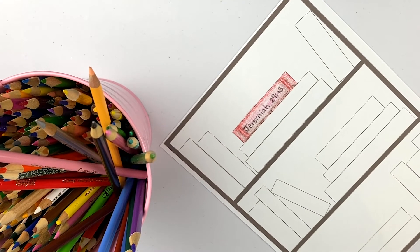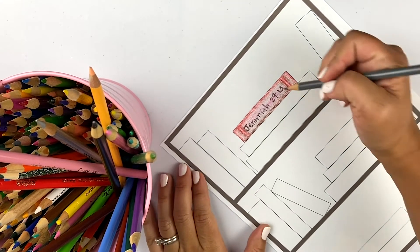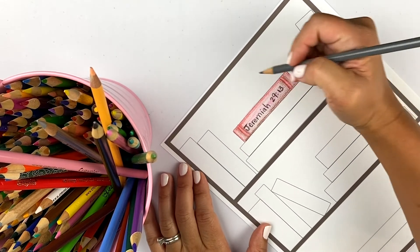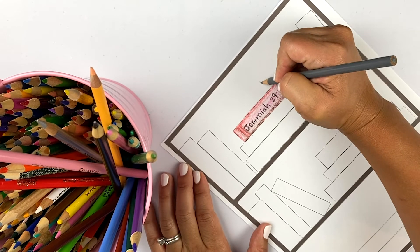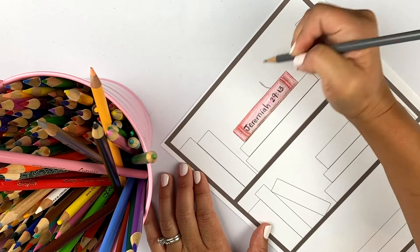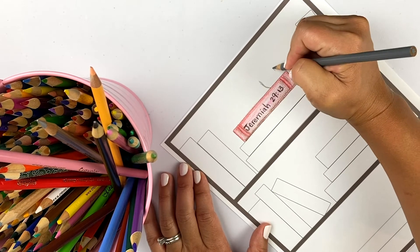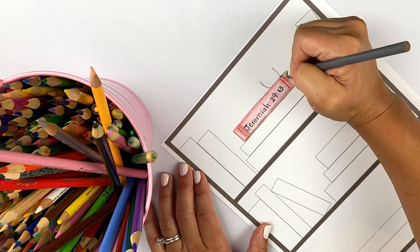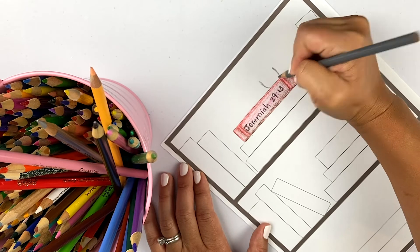So I'm going to make a little potted plant on top of my book.